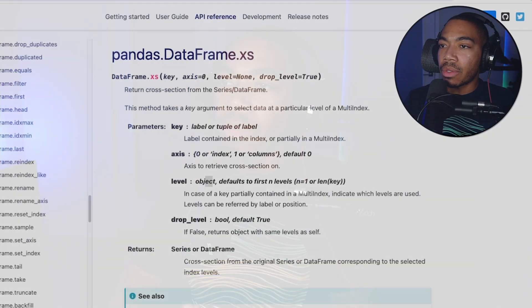Welcome back to the channel. In today's video, we're going to talk about a Pandas method you probably haven't heard of, the Pandas DataFrame XS method. This is a great technique for subsetting or developing crosstabs for multi-index Pandas series or data frames. Let me show you.